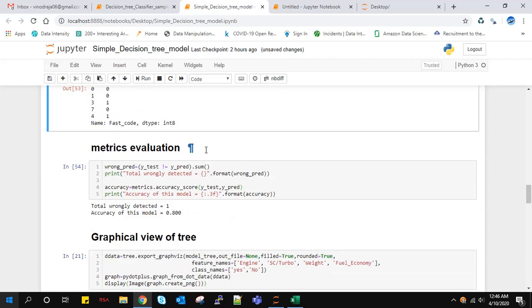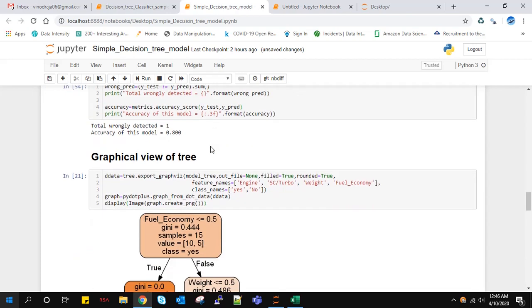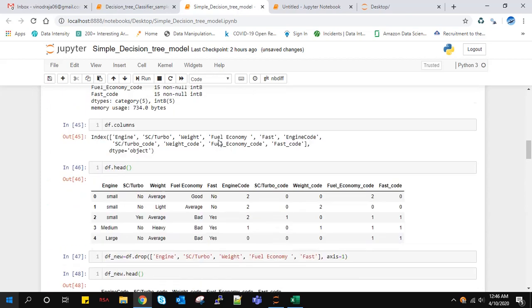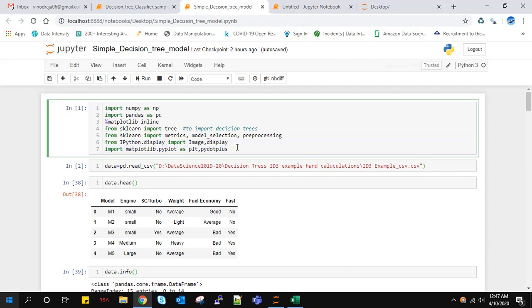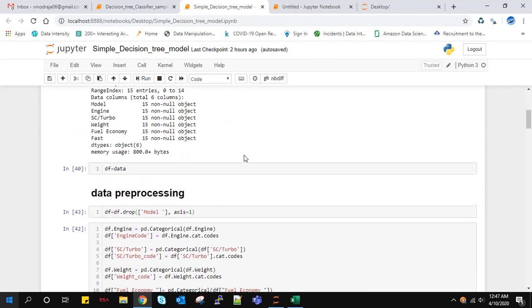Now we'll see how the model actually looks like. In order to visualize the tree, we'll make use of pydotplus, which we already imported. IPython display and pydotplus are required here to visualize the final decision tree model.